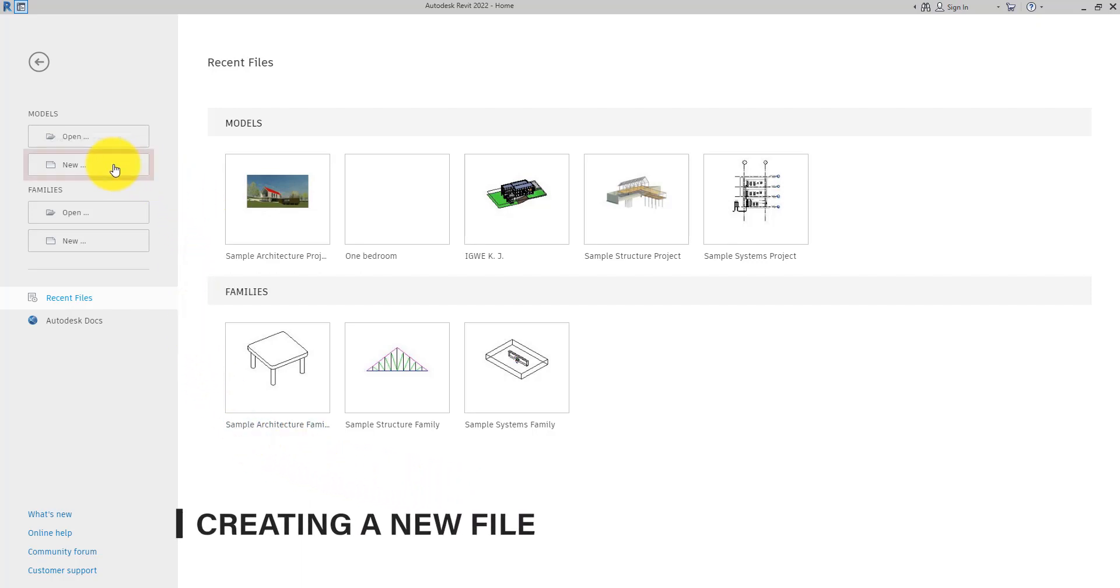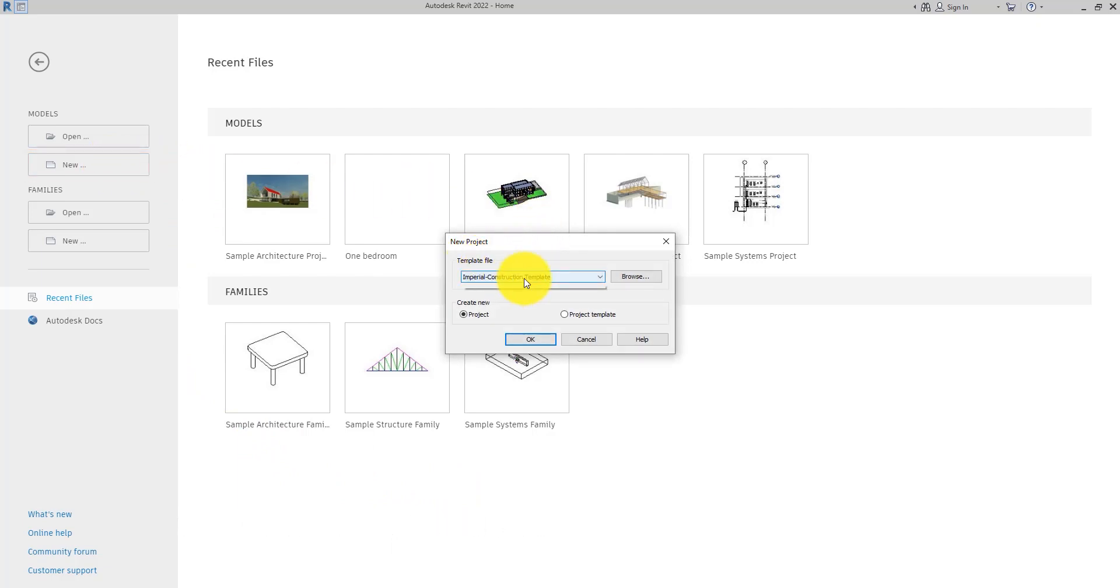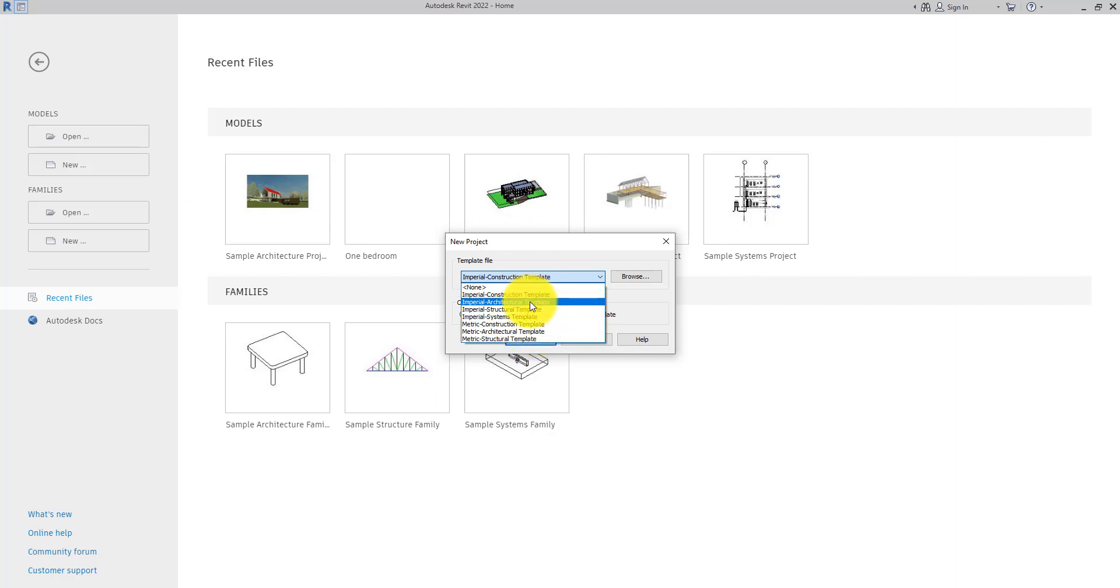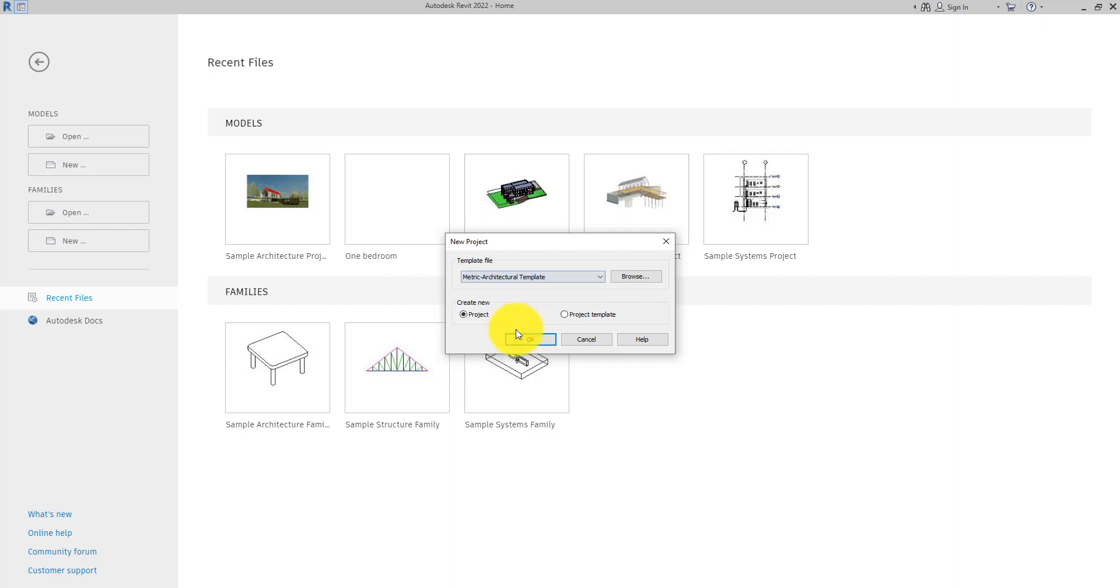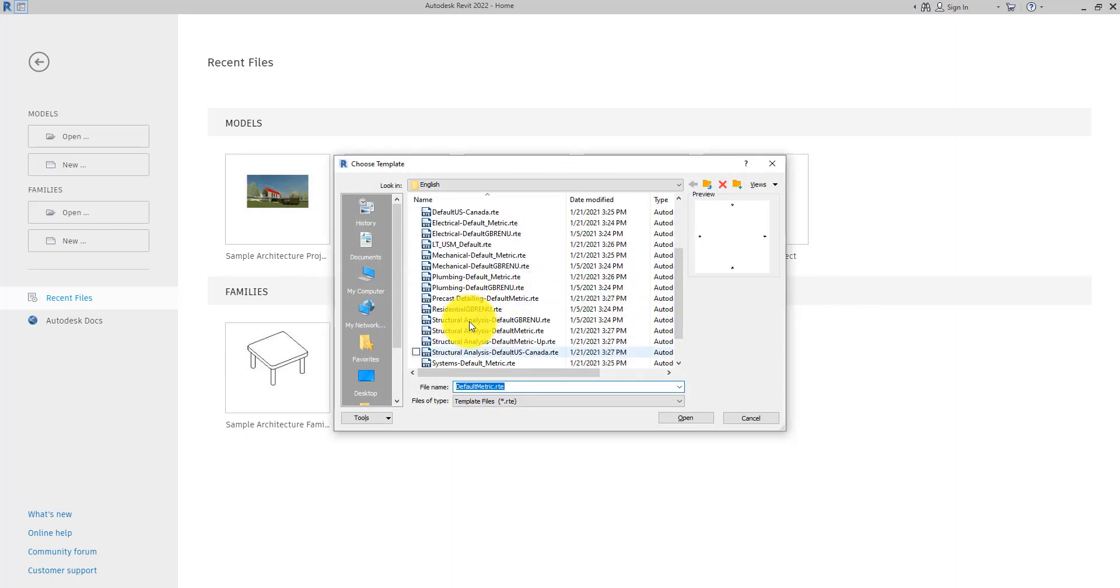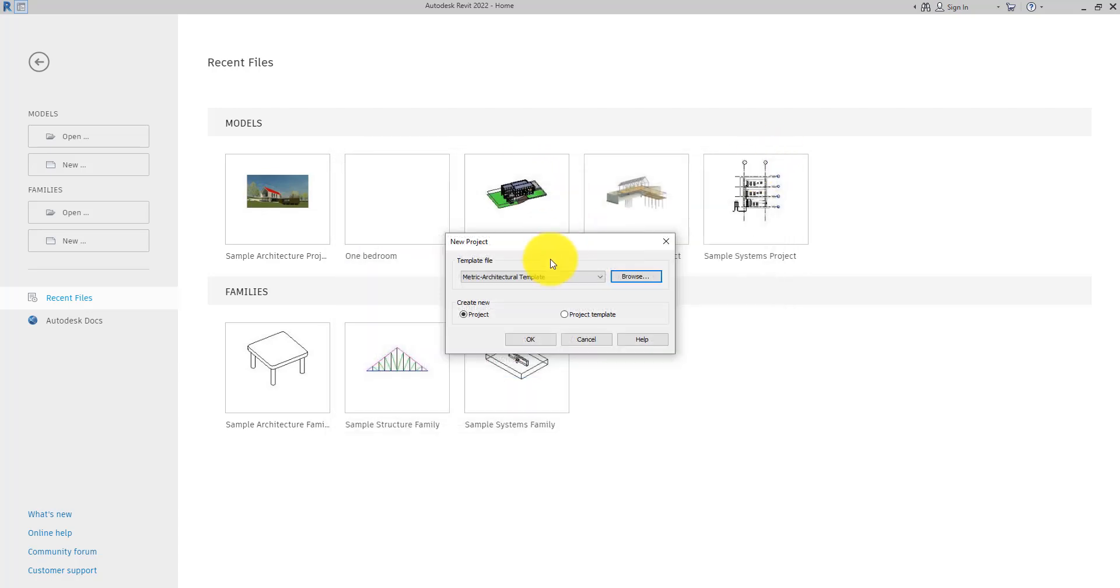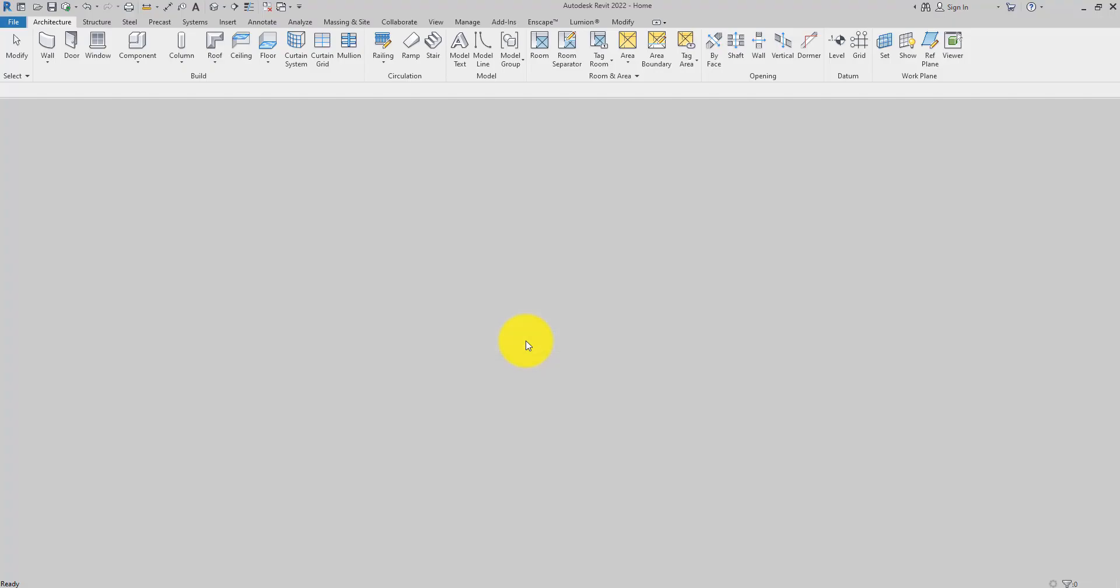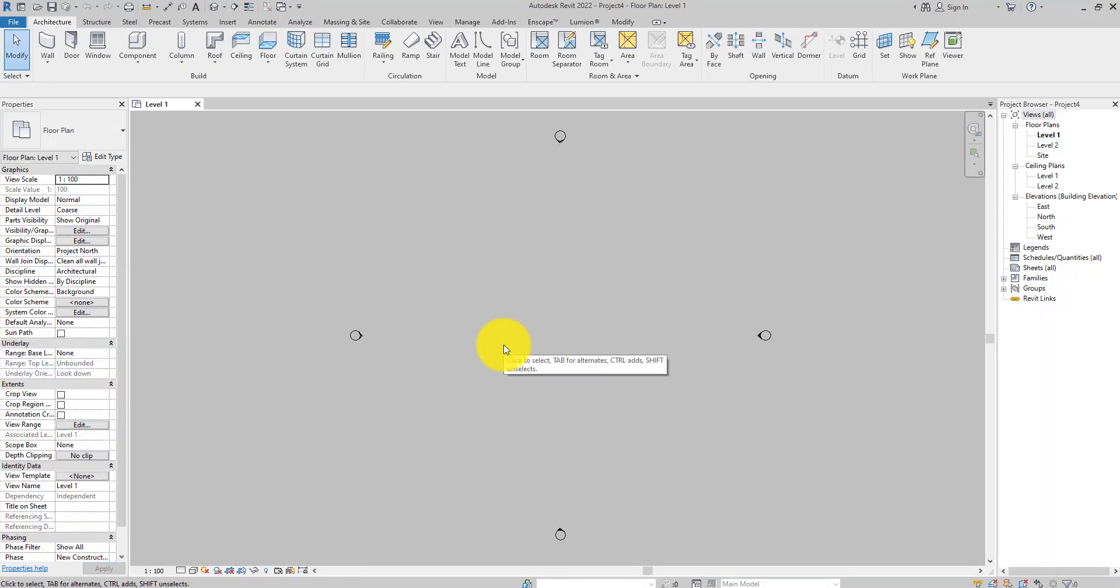To create a new Revit file, click on New, or the template file. This is where you select your project template file. Click on the dropdown so you can select the template file you want to use. I'll go ahead and choose the metric architectural template, or you can click on Browse to select your template file wherever it may be. Select the architectural template, ensure Project is the one selected, then hit OK. Just like that, you've created a new Revit model file.